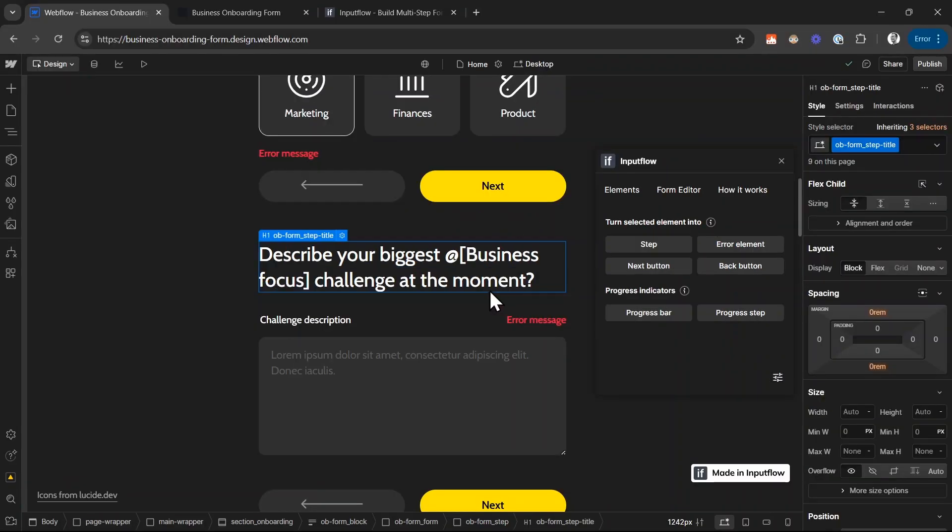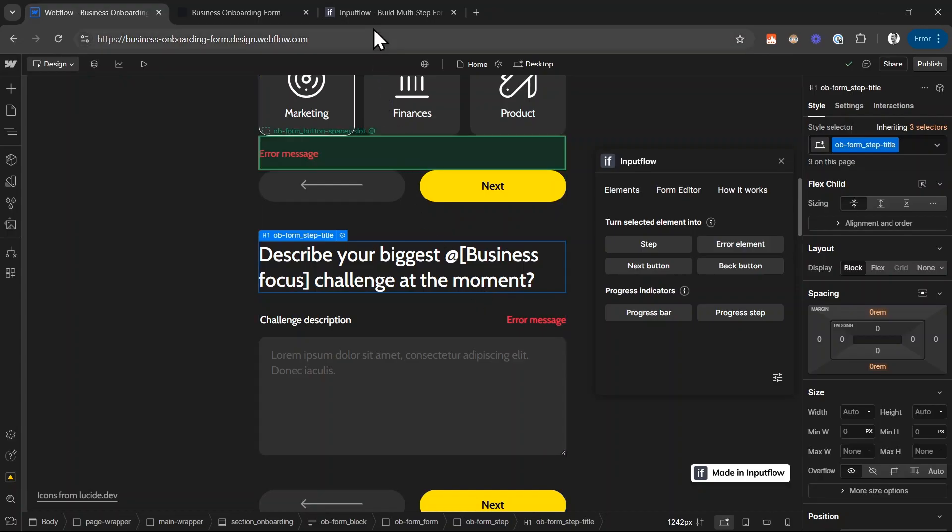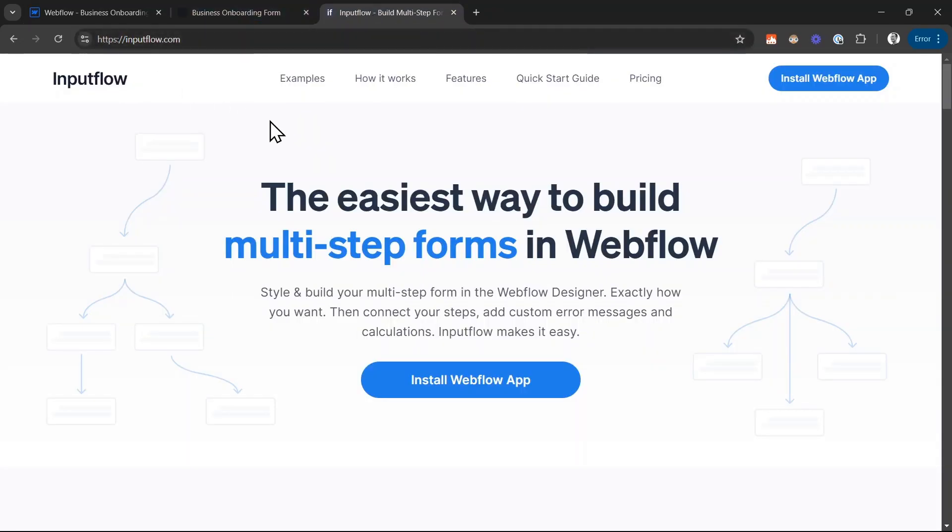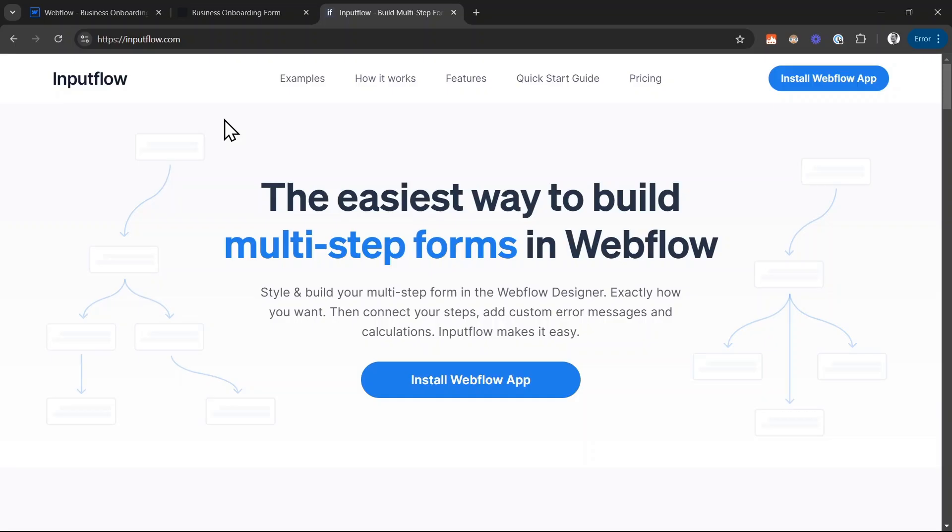If you want to build such an onboarding form, I will put the link to the clonable in the video description. You can also check out inputflow.com for more details. And actually a few months ago, I've recorded an entire step-by-step tutorial, how you can set up these multi-step forms from scratch. So today, this was a walkthrough, but in this tutorial that you can click on right here, I went into much bigger detail and showed you exactly how it's done with inputflow.